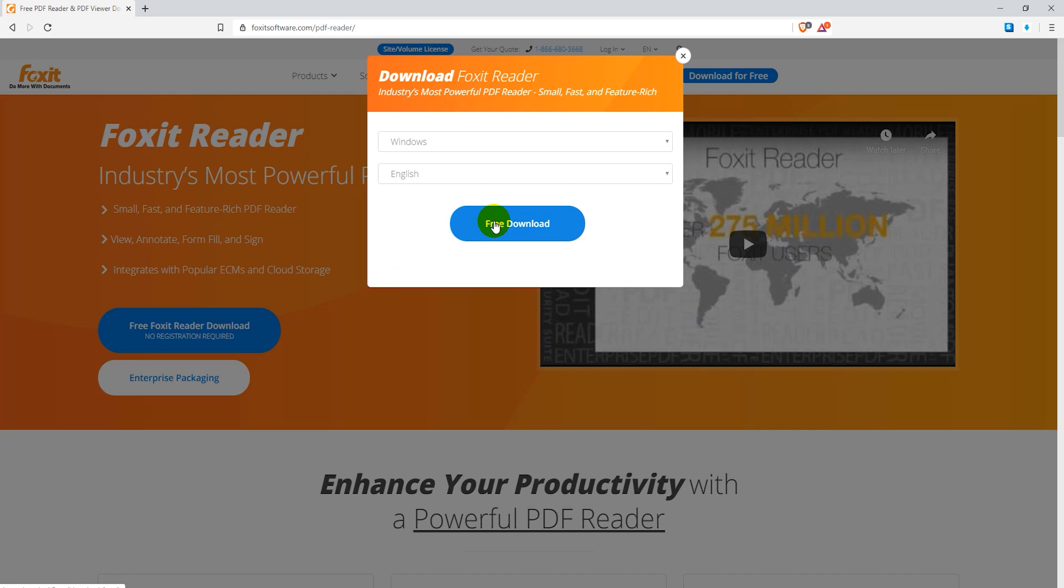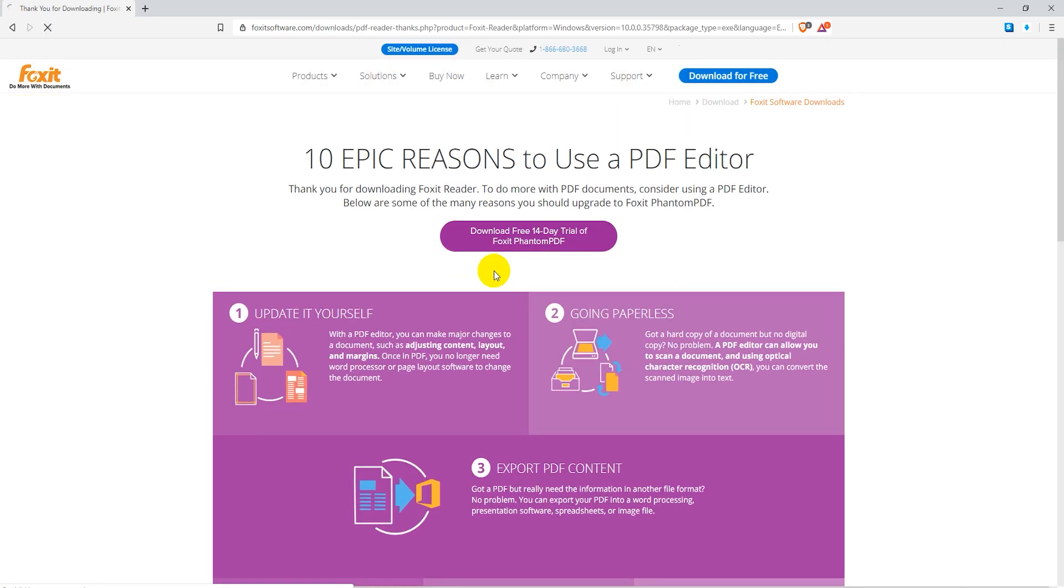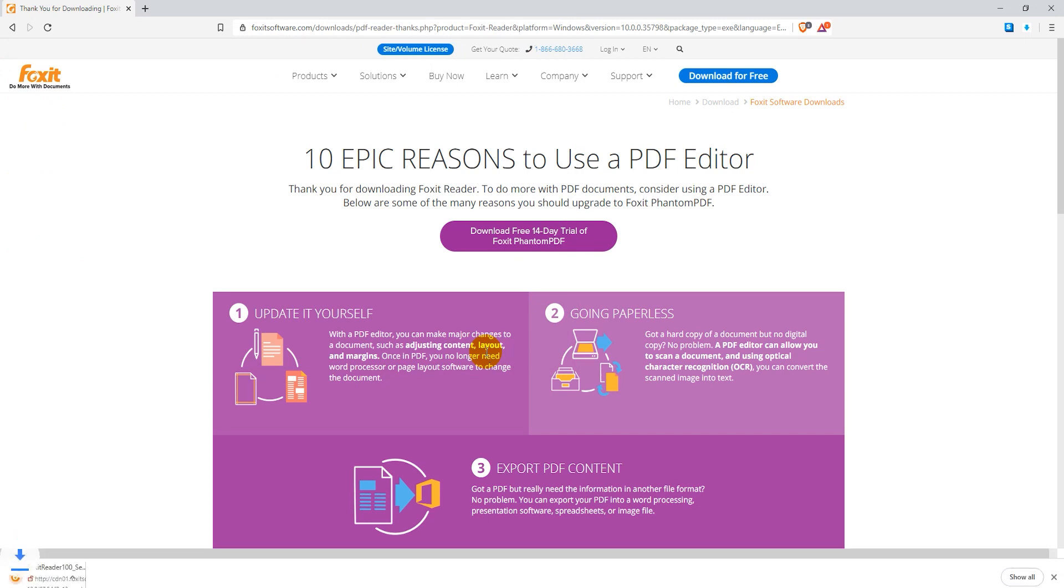If you don't have one already I recommend using Foxit Reader, it's 100% free to download and use.